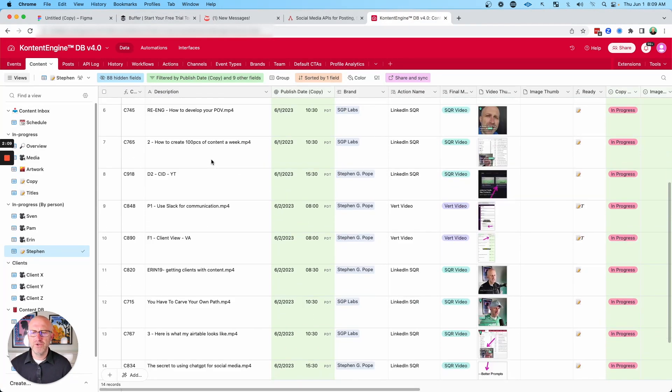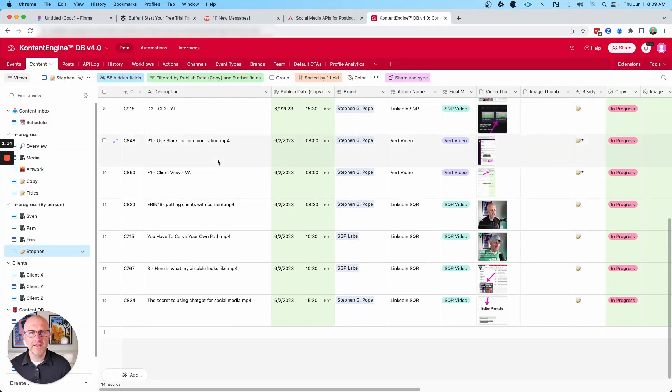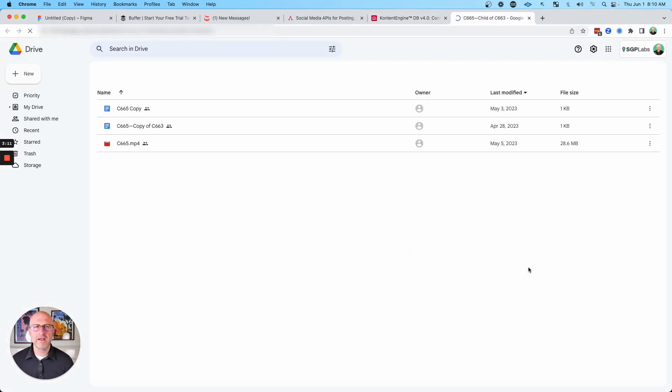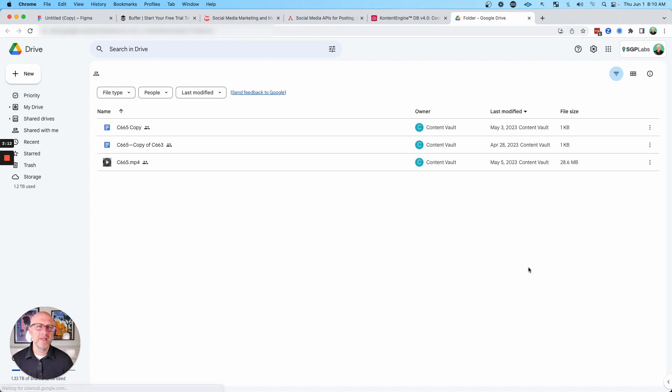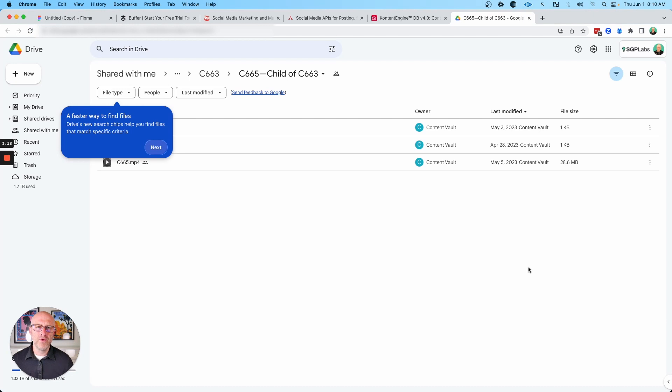And in the previous videos, I showed you how you could use Airtable and Google Drive to store all of your content and keep it organized. And so if you've already organized all of that content in a place like Google Drive, why would you want to then download it all and then re-upload it to another platform and then reschedule it so that it could go out to social media?